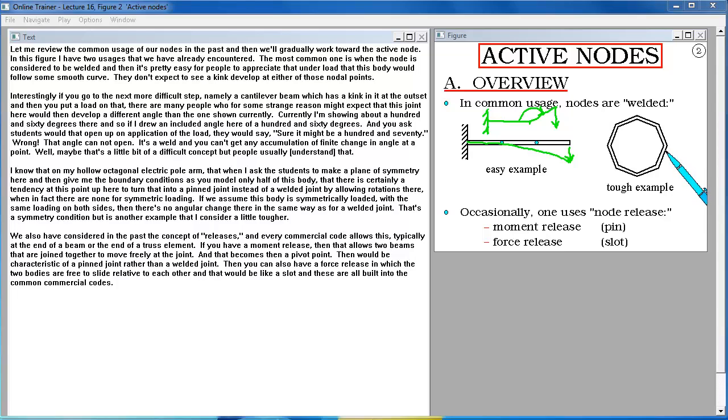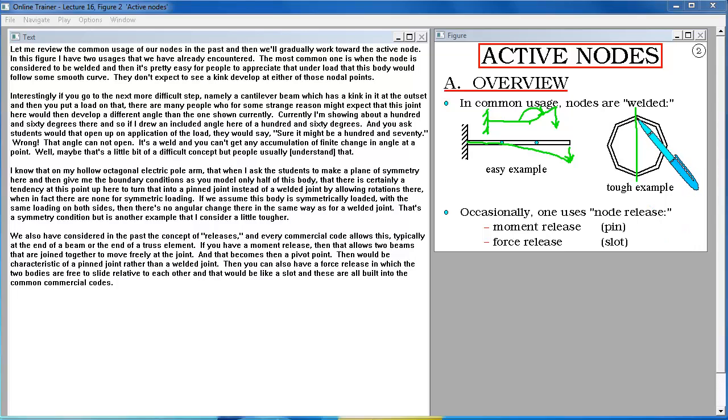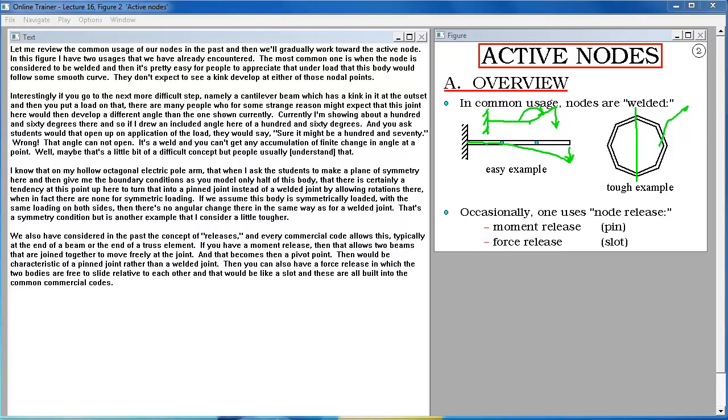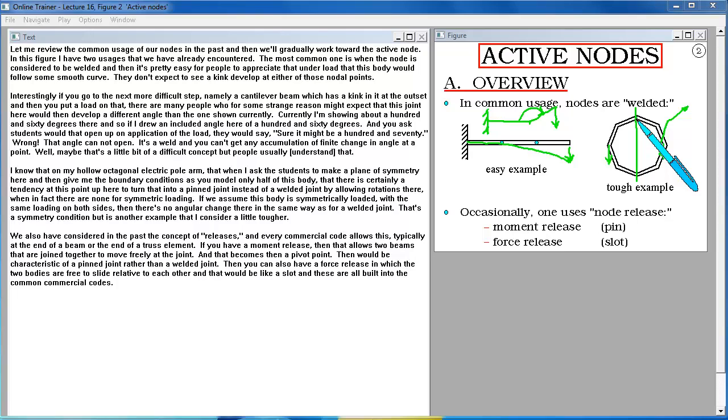Well maybe that's a little bit of a difficult concept but people usually follow that. I know that on my hollow octagonal electric pole arm that when I asked the students to make a plane of symmetry here and then give me the boundary conditions as you model only half of this body, there is certainly a tendency at this point up here to turn that into a pin joint instead of a welded joint by allowing rotations there when in fact there are none for symmetric loading. That's a symmetry condition but is another example that I consider a little tougher.